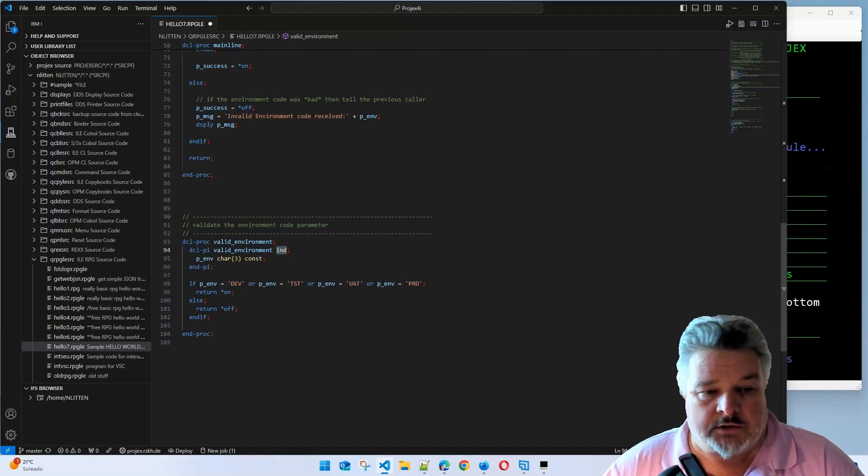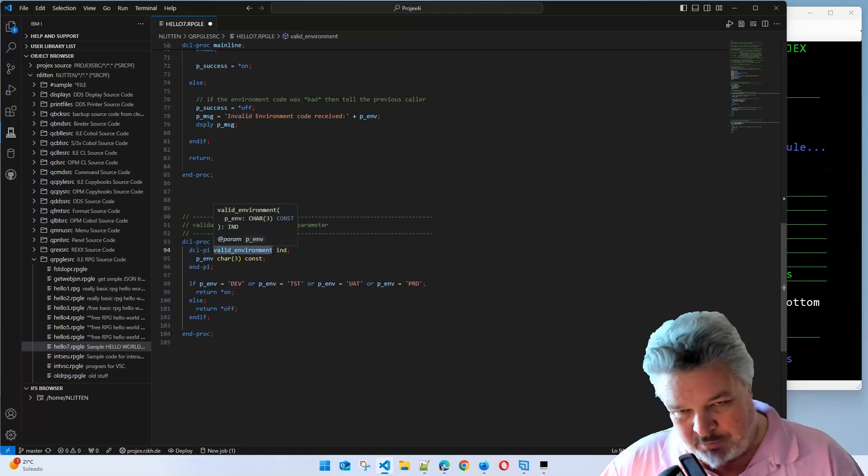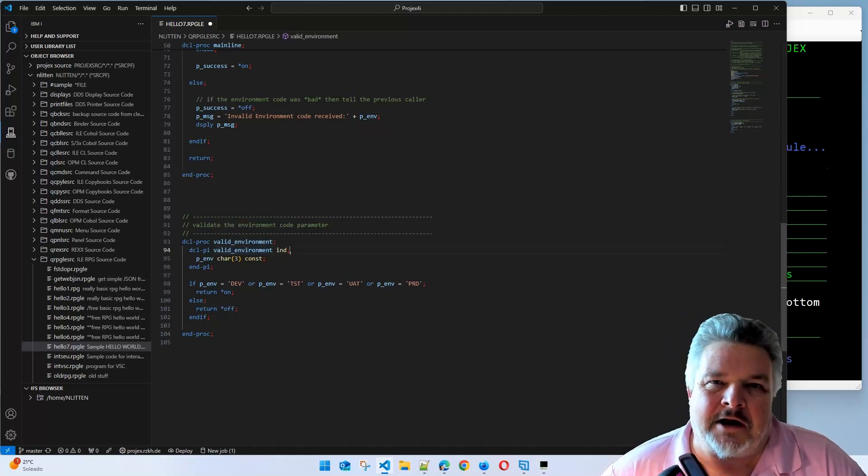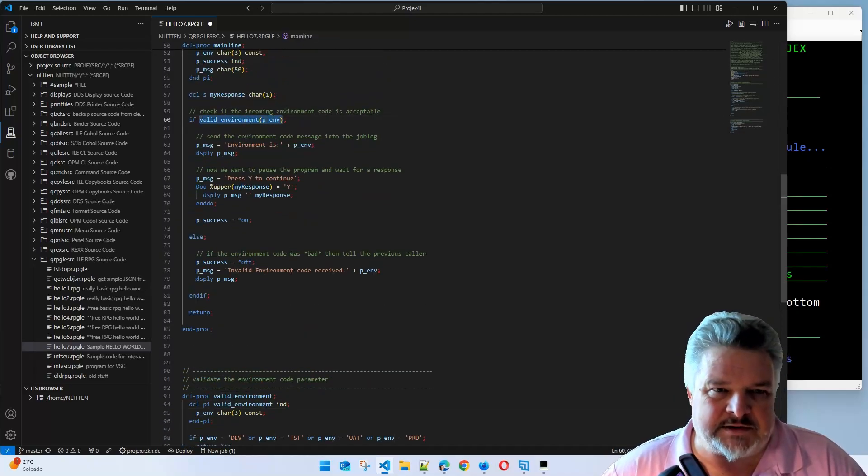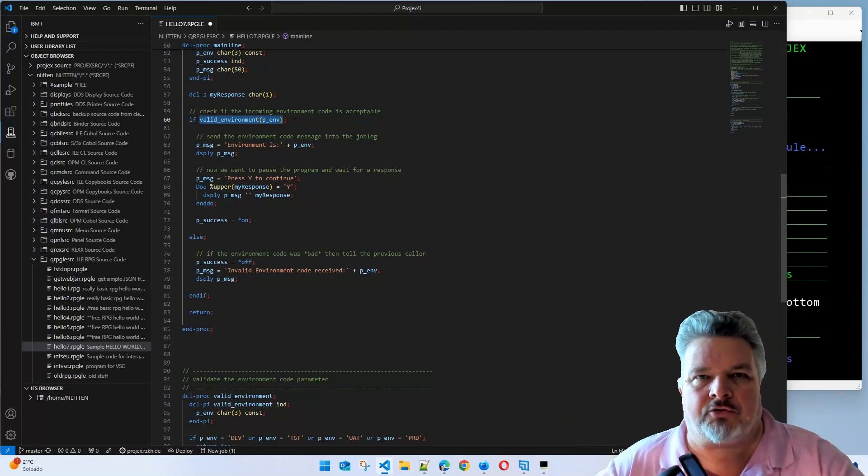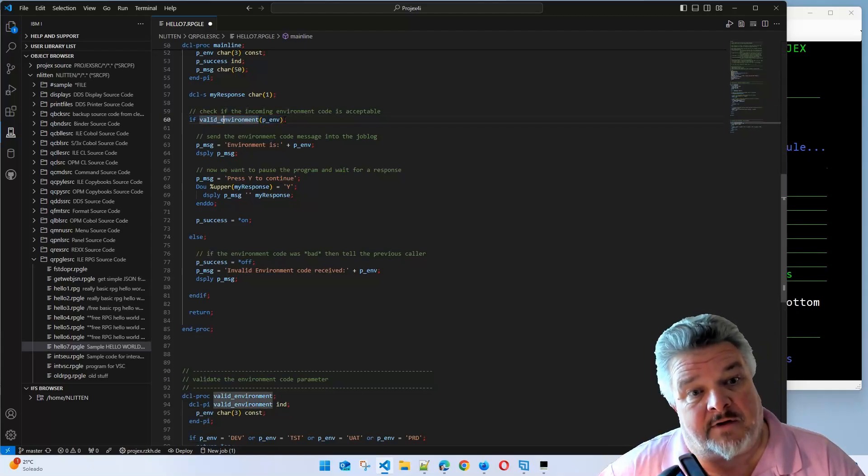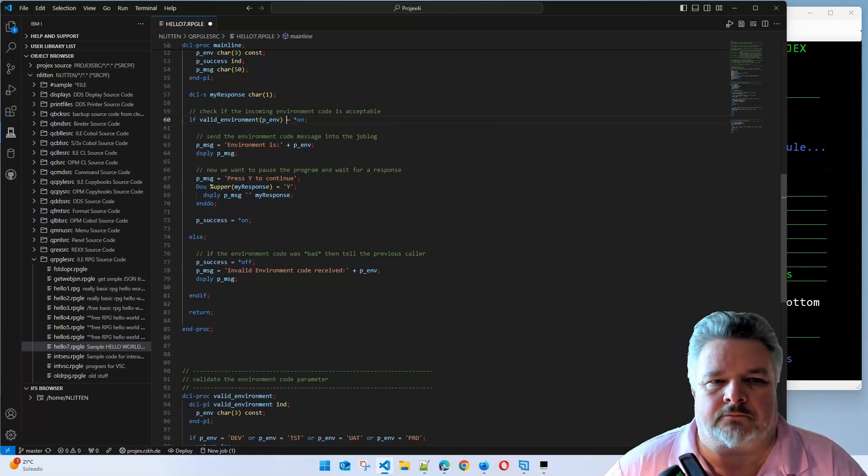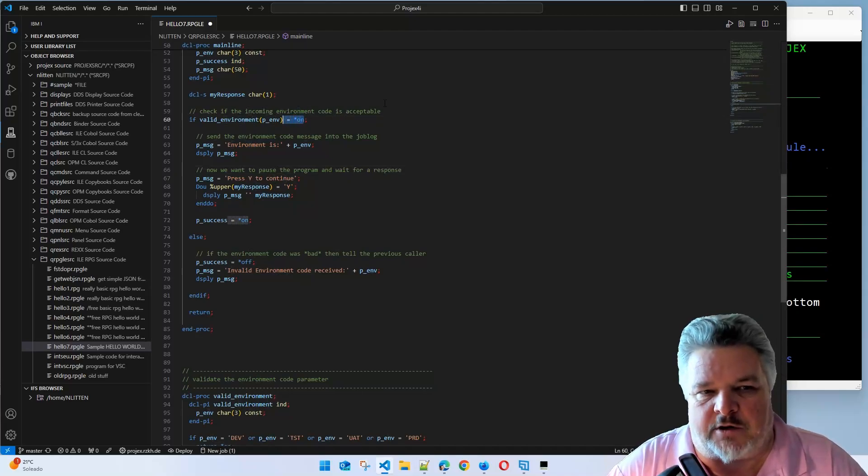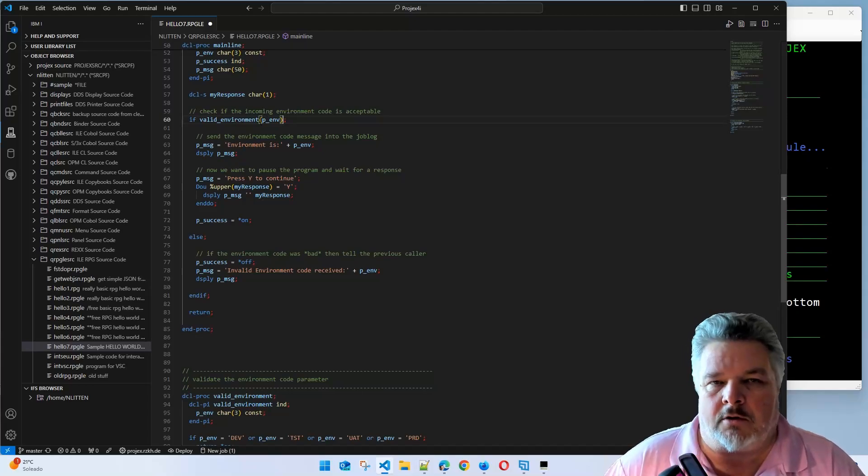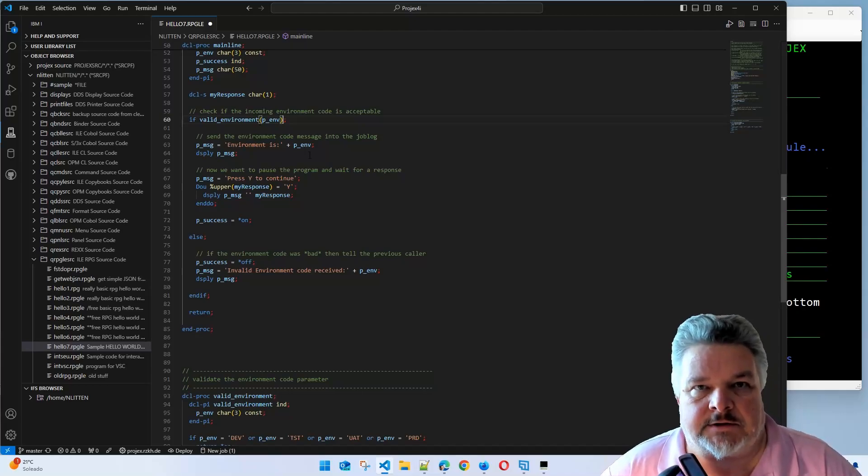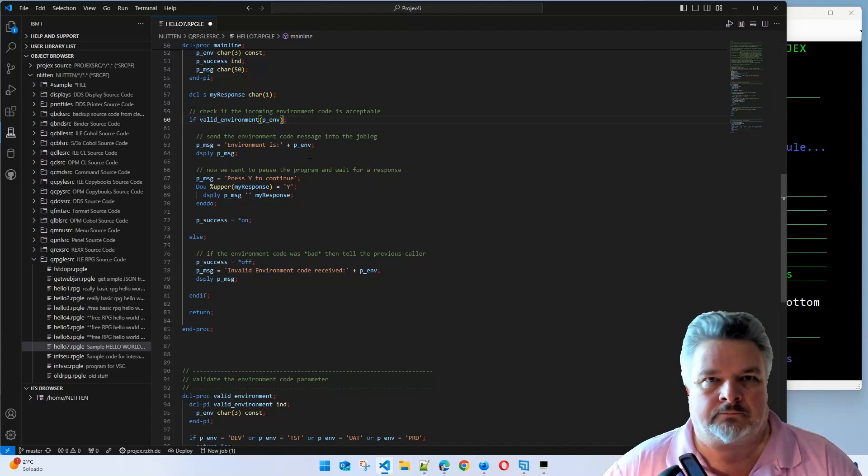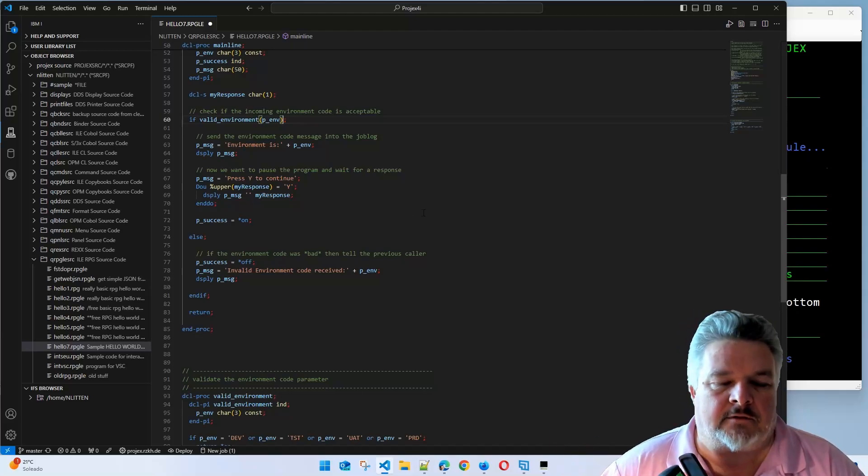So when I run this sub procedure, it will always return a Boolean on or off. The nice thing about that is in my code up here, this entire value valid environment will be treated as an on or an off because it knows that's what I'm returning. That's why I can say if valid environment, which basically is saying equal on. We don't need to say if equals to on because that's assumed. The same way if I was looking at the success field, I could say if success, which implies equals on. Or I could say if not success, which means equals off. So there's our code.